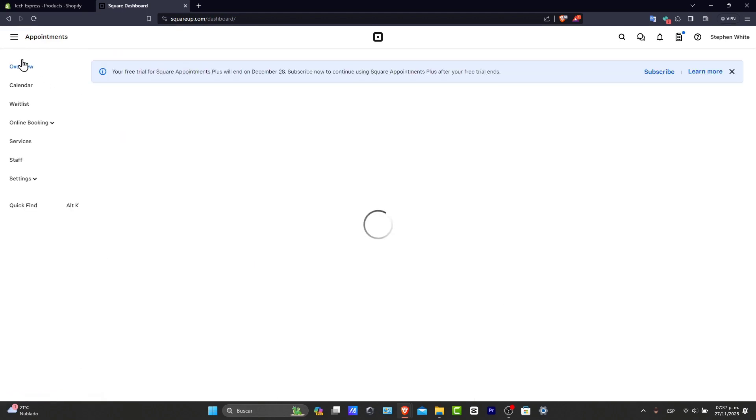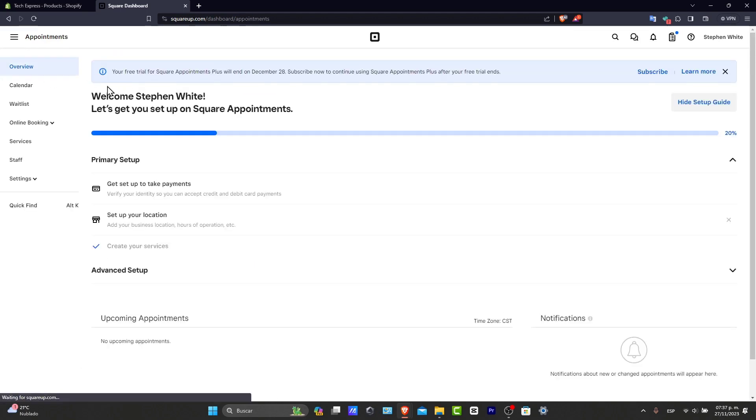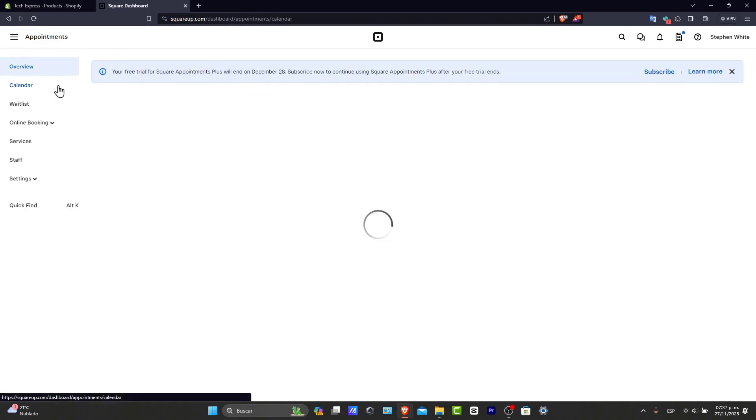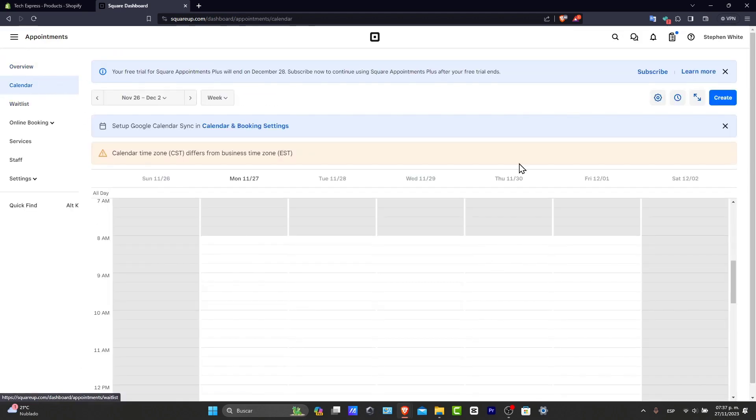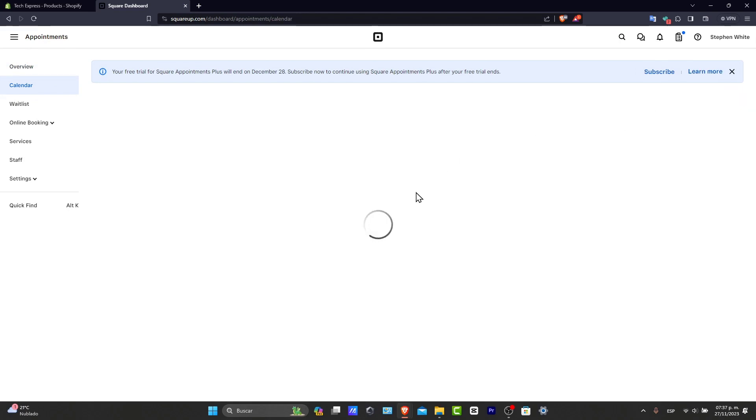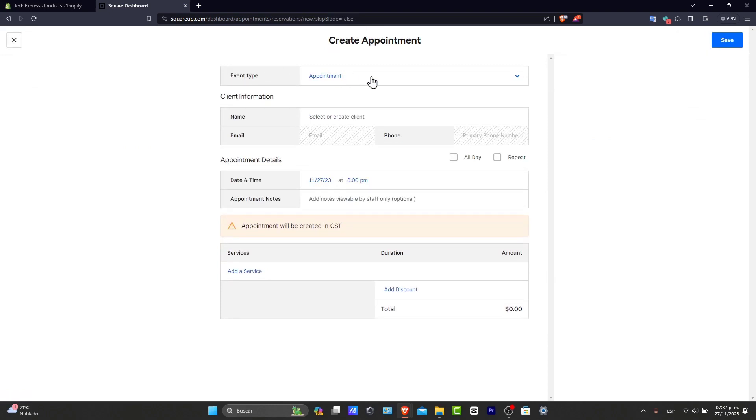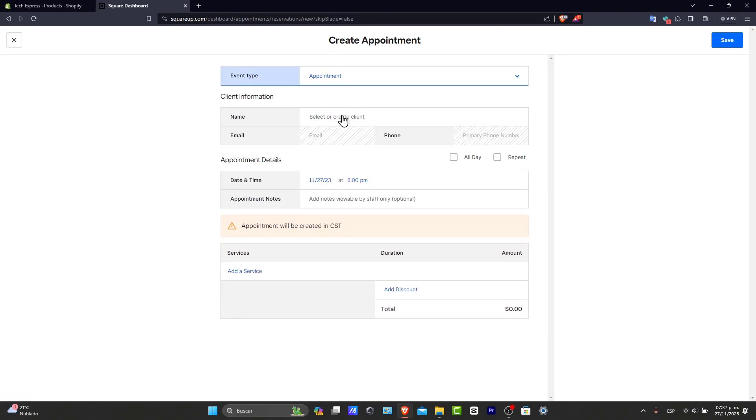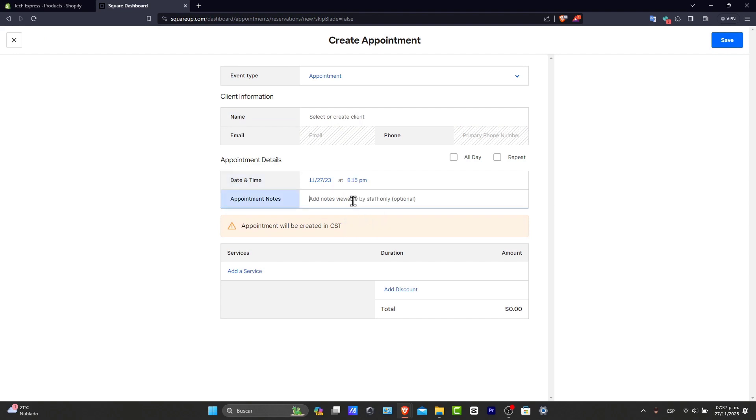If you focus here into appointments, you should see that we have the calendar section. And here you can set up your Google account if you wanted to. You can create one if you haven't added this automatically. So we have the event type, for example, the name, the email, the phone number, the date and time.